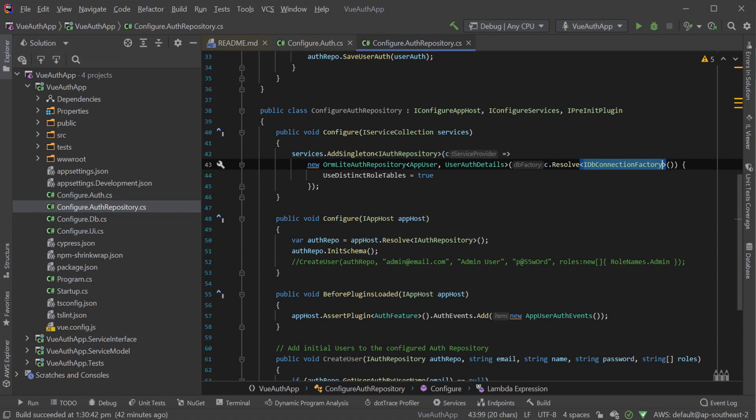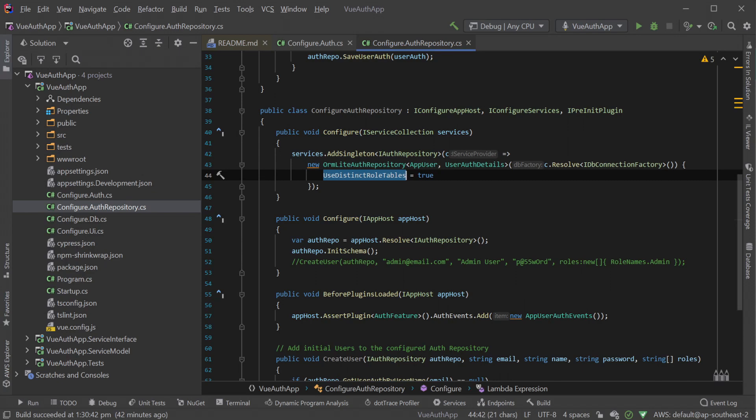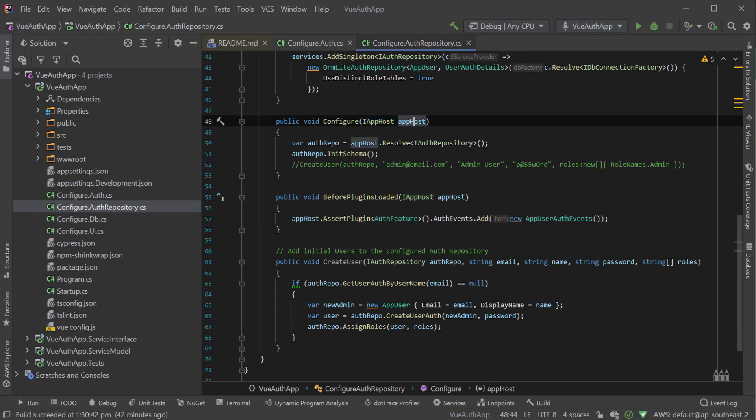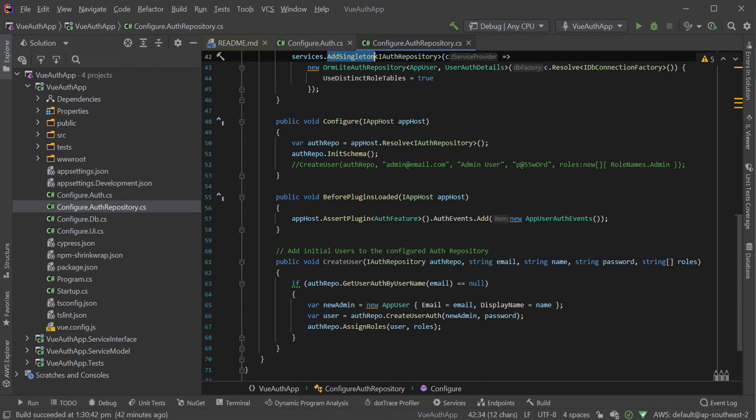And finally, the UseDistinctRoleTables option is to tell our auth repository to save role information to a separate UserAuthRole table rather than store them directly in the user session. Further down in the Configure.AuthRepository file, we can see a configure method which takes an IAppHost argument. This method resolves the IAuthRepository we previously registered and calls InitSchema. This call creates any missing tables in the database using the type information the auth repository was initialized with along with the roles table.